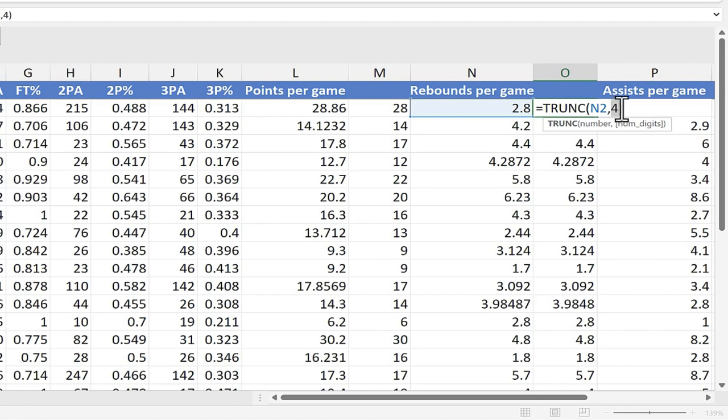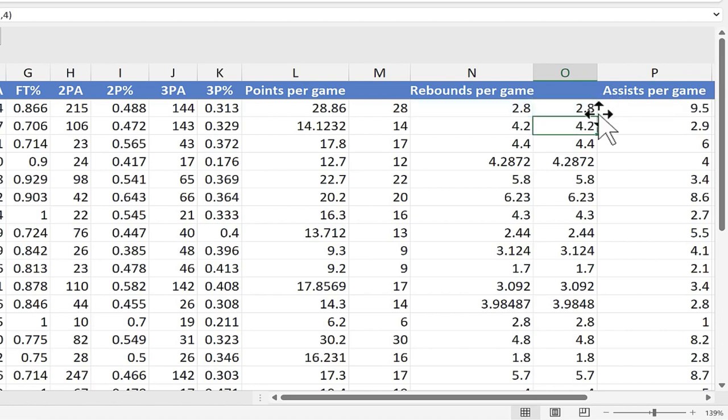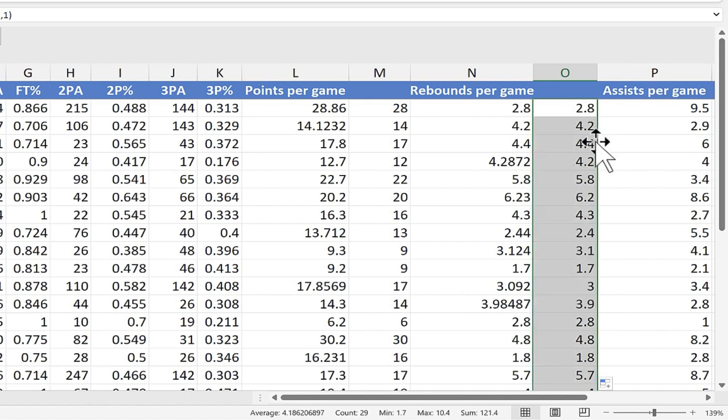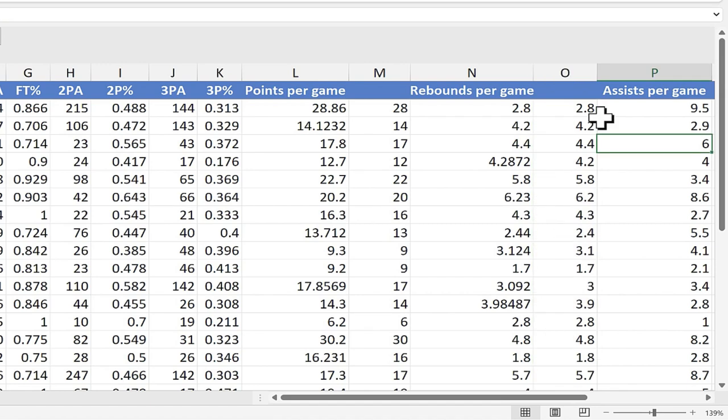Let's try changing it to 1. If I tap enter on the keyboard, and then extend that formula all the way down the spreadsheet by double-clicking on the autofill handle, you can see what happens. Now up to 1 number to the right of the decimal point is showing up.